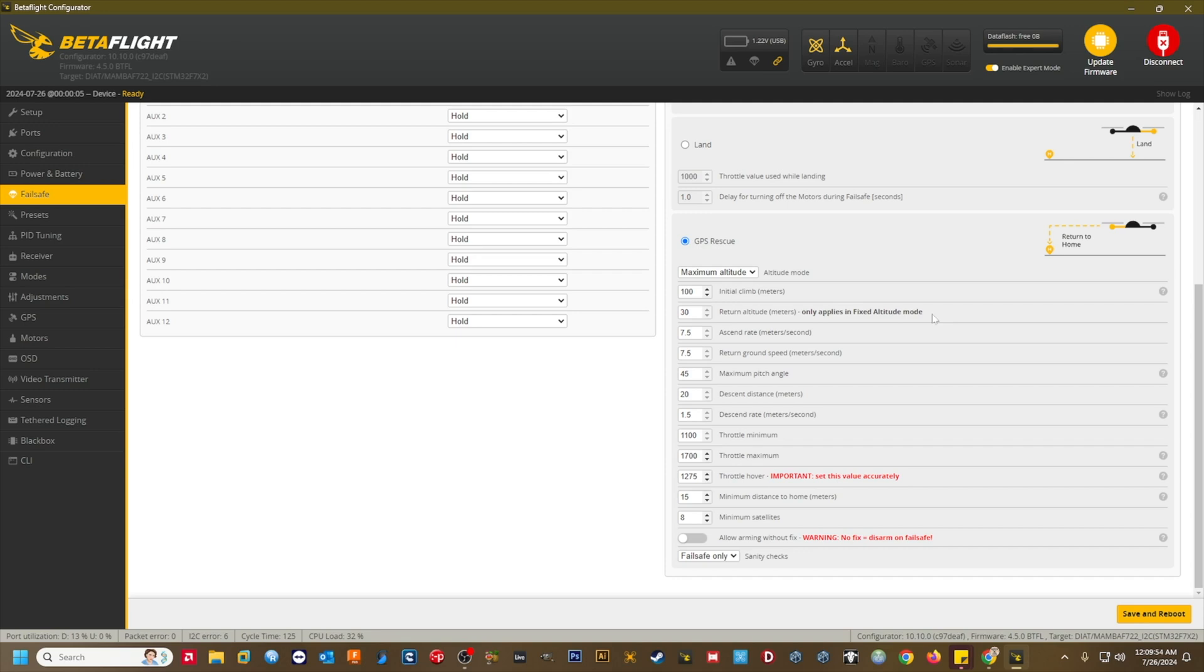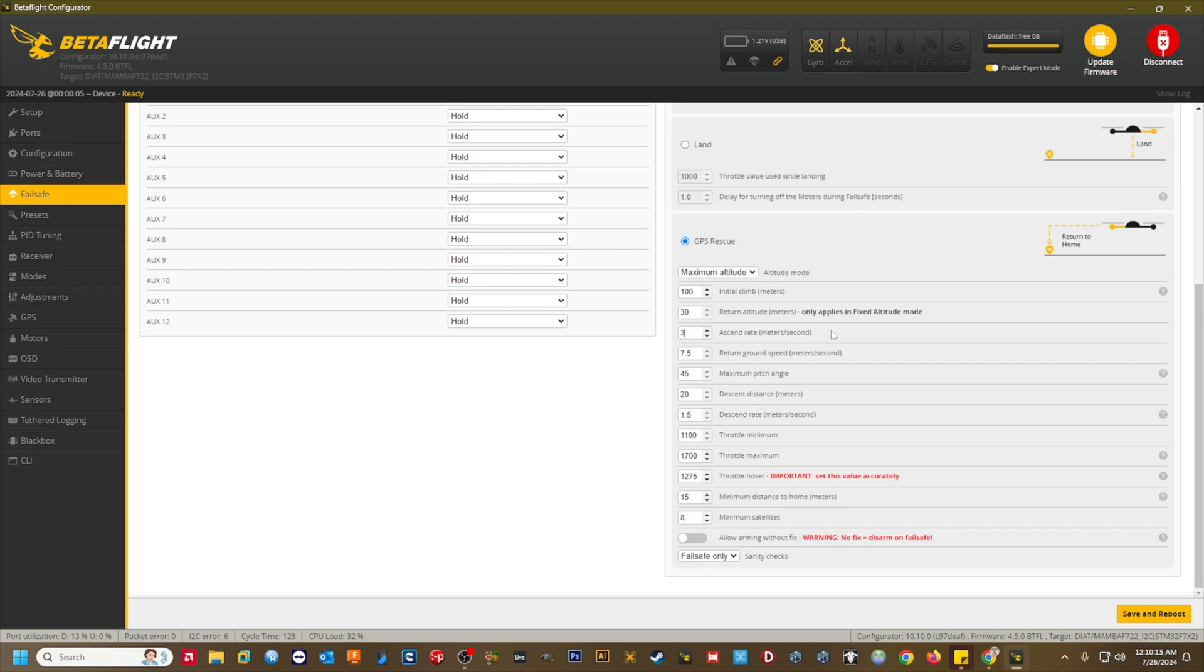Ascend rate meters per second. This determines how fast the quad will climb vertically until it reaches the return altitude. This setting will vary from craft to craft, but I found a value of three meters per second to work well on all of my crafts. It provides a quick and gentle ascent without going full sends straight up.